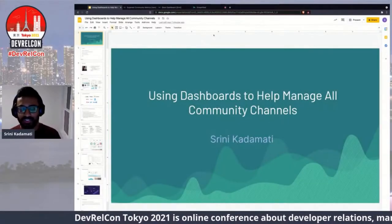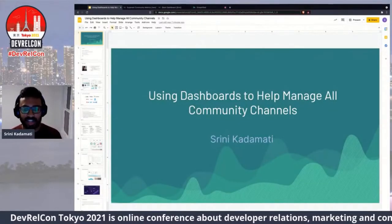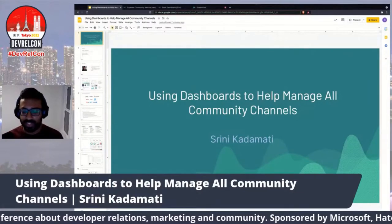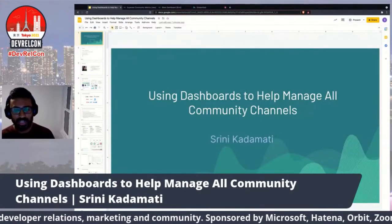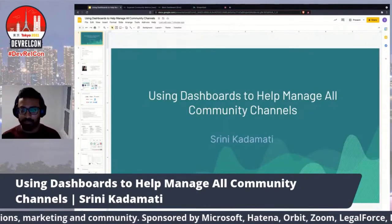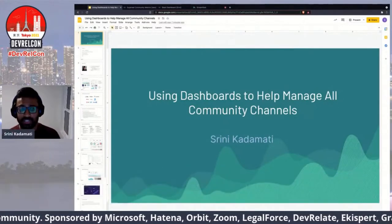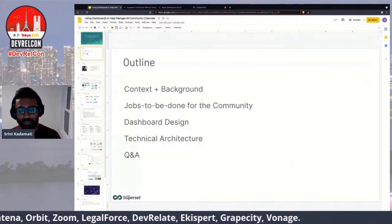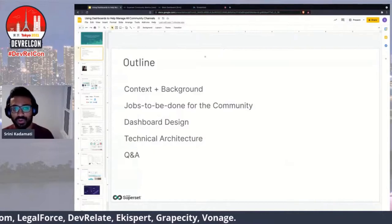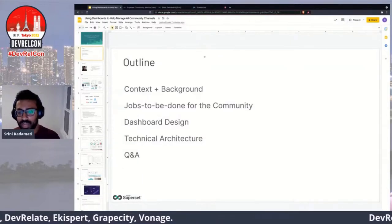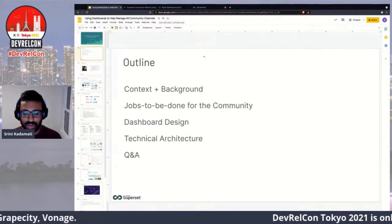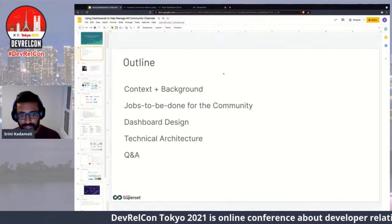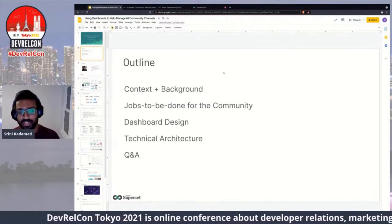Hey everyone, thanks for coming. I'm hoping to spend the next 20 minutes or so sharing what I've learned in the last year of working as a developer relations person and also helping to manage a thriving open source community. To start things off, I wanted to provide a little bit of context and background into myself, what I've done in the past, why I'm here, and then talk a little bit about the jobs to be done around the community.